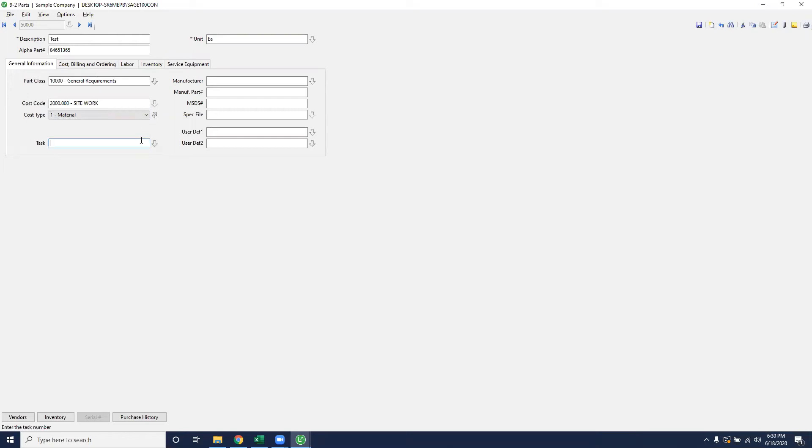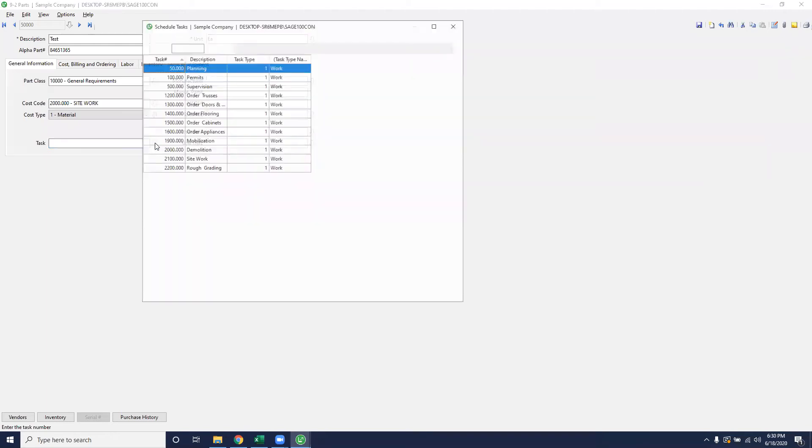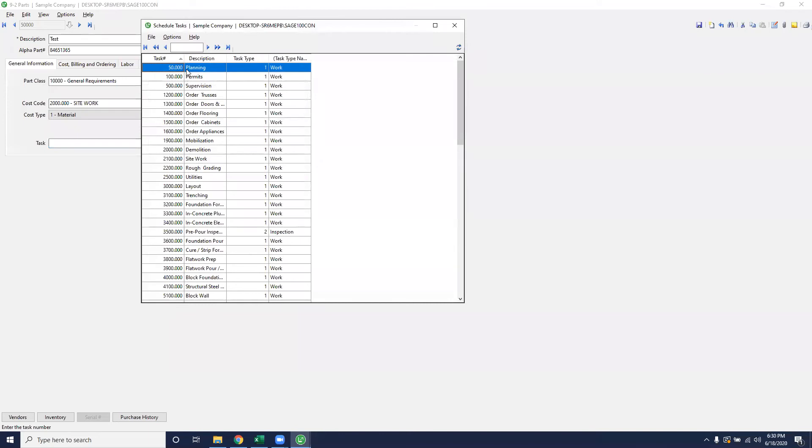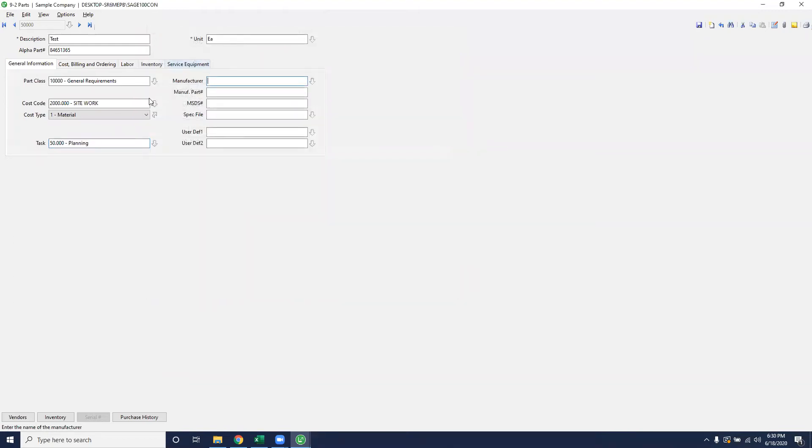The next item is the task bar. That is strictly for scheduling on our Gantt chart. You'll want to put a task that is associated to that part. Depending on the tasks that are already inputted in the system, you'll want to select which one is applicable. So if I wanted to put this as my planning task, this will be the first task that goes on my Gantt from this part. If you don't have tasks already set up in the system, that'll be another spot that will need to be entered before you can proceed with this. However, anything down here in the general information tab is not needed in order to save the record. It's just strictly additional information.